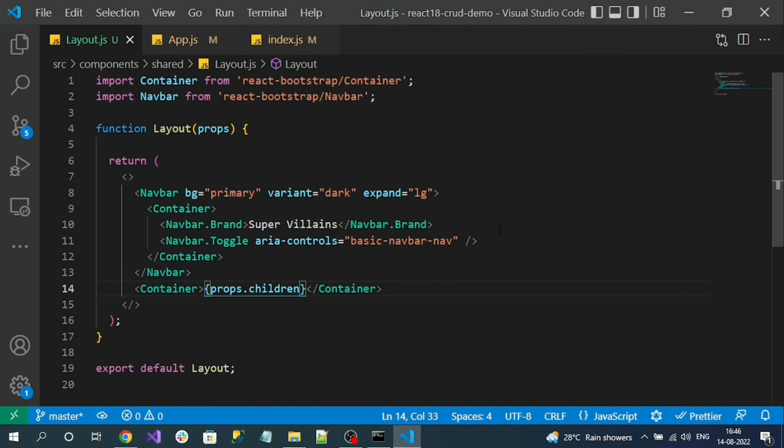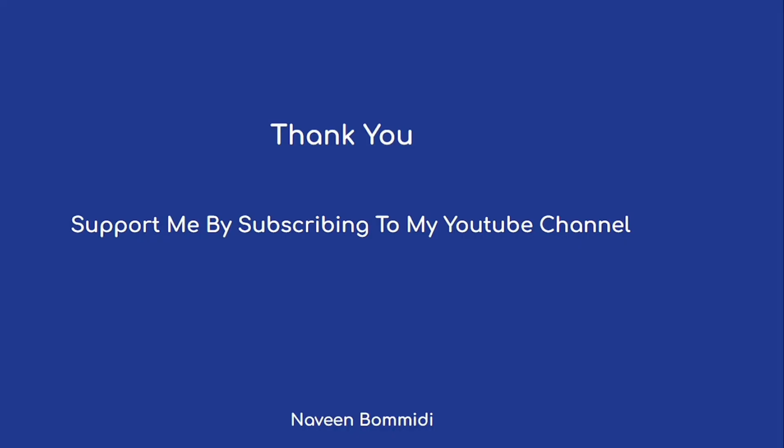Next we are going to create the .NET 6 Web API application. Thank you for watching this video. I hope it delivered some useful information. If you like the content, please support me by subscribing to the channel. See you in the next video.